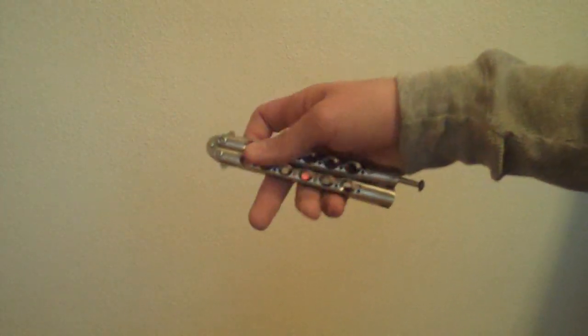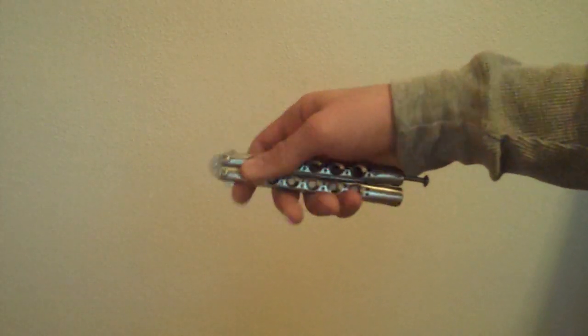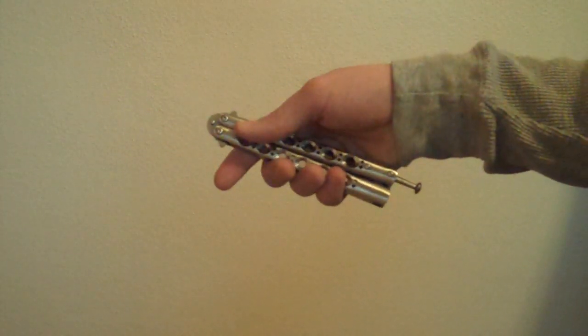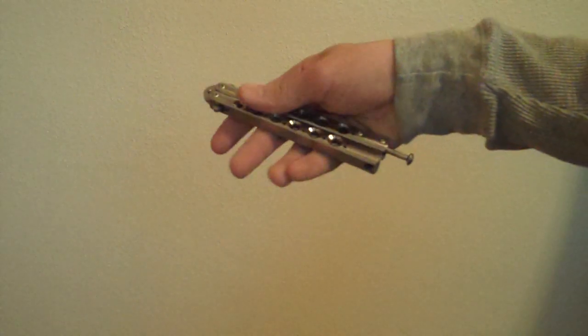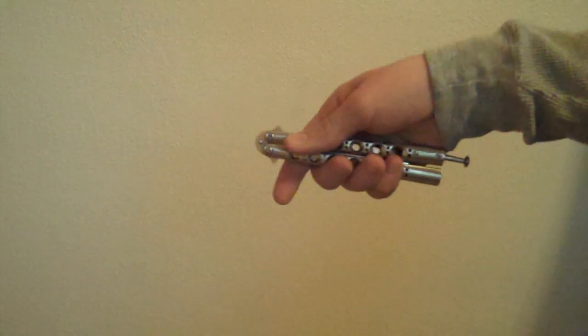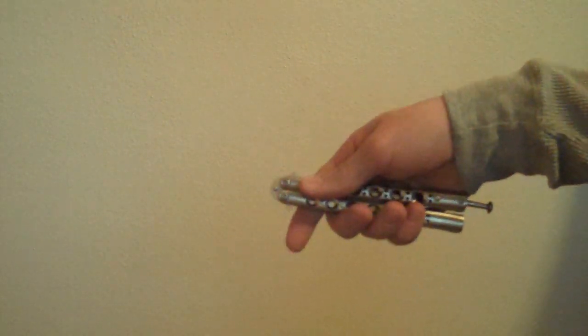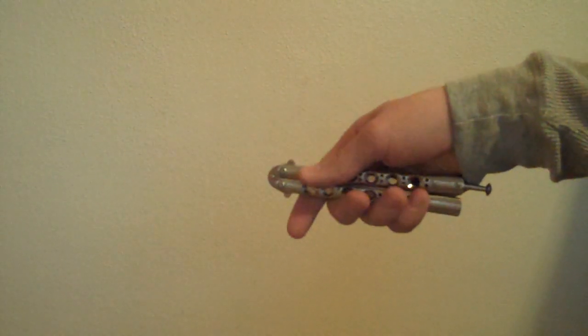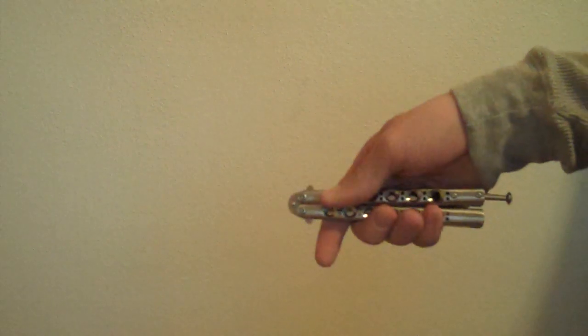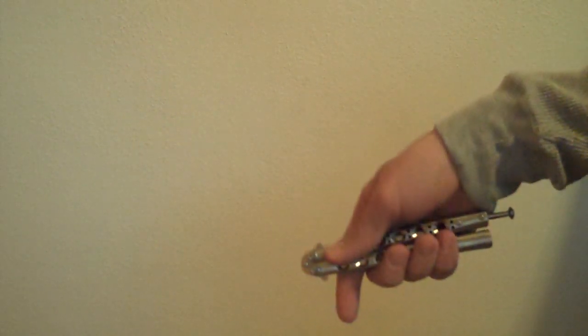This is a Balisong tutorial on one of Larzy's moves. He doesn't have a name for it. It's a complicated trick, so I'm going to try to break it down in steps. Here's the move.